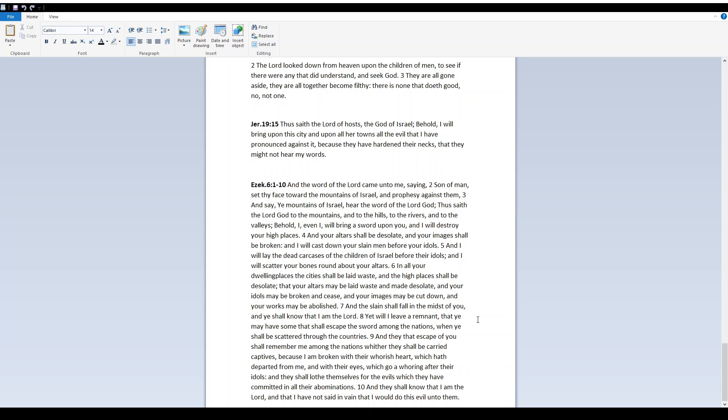And they that escape of you shall remember me among the nations, whither they shall be carried captives, because I am broken with their whorish heart, which had departed from me, and with their eyes, which go a-whoring after their idols. And they shall loathe themselves for the evils which they have committed in all their abominations. And they shall know that I am Yah, and that I have not said in vain that I would do this evil unto them.